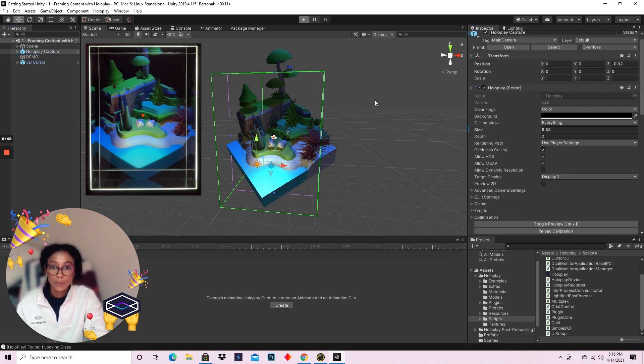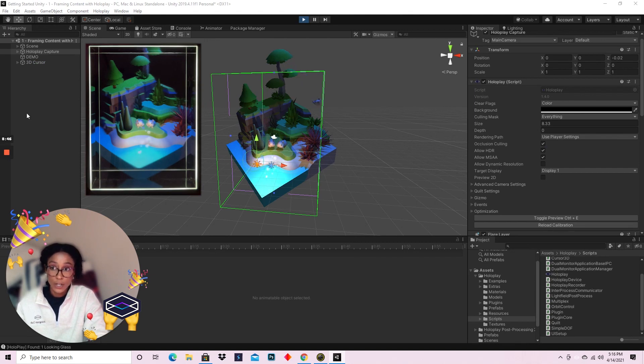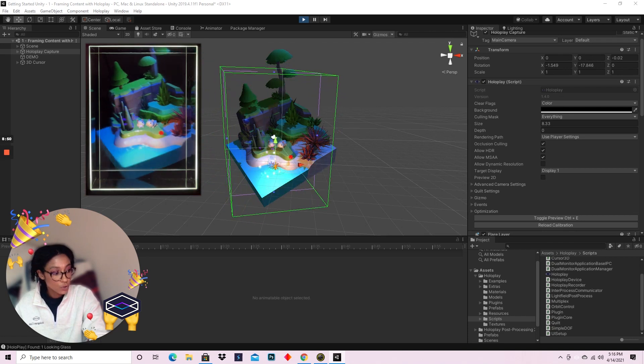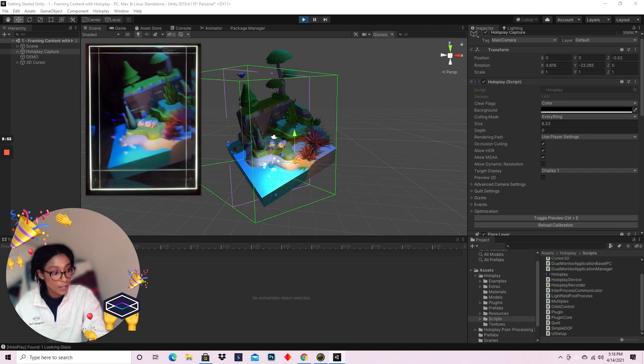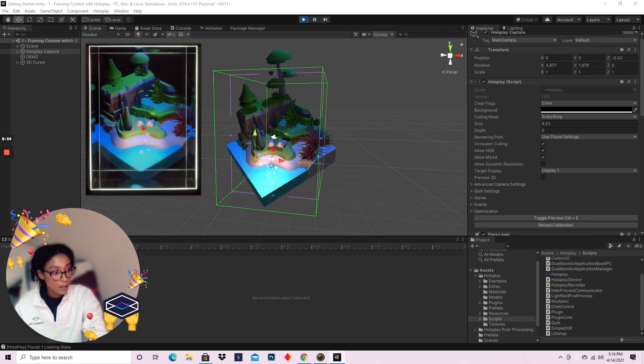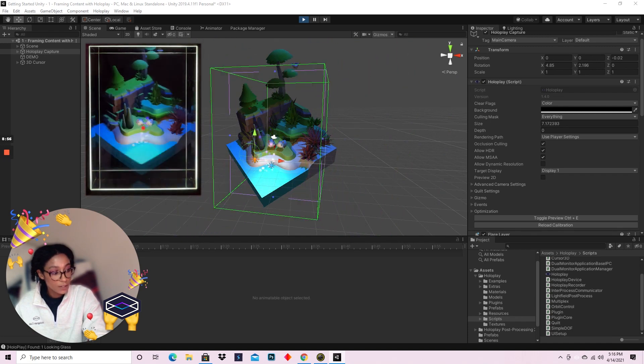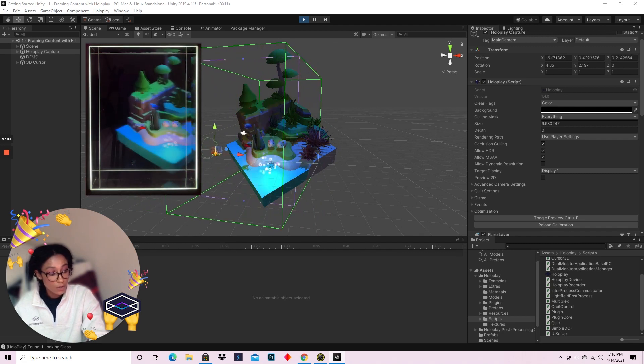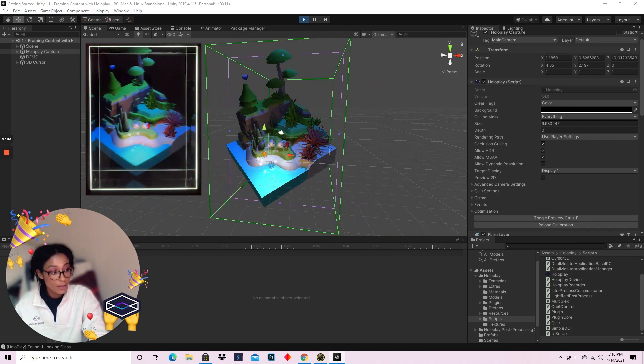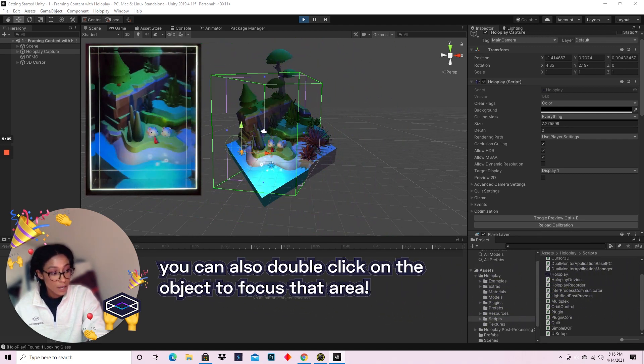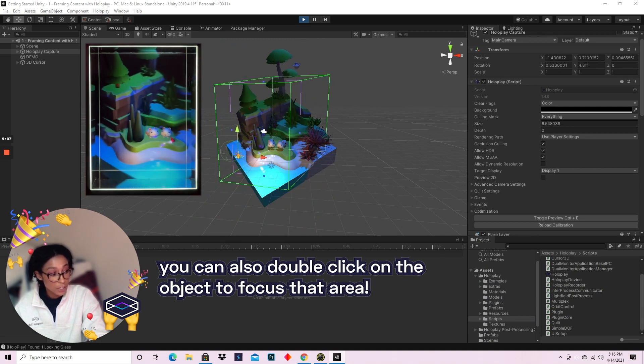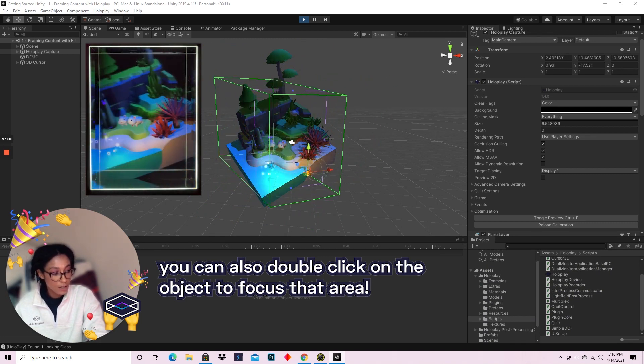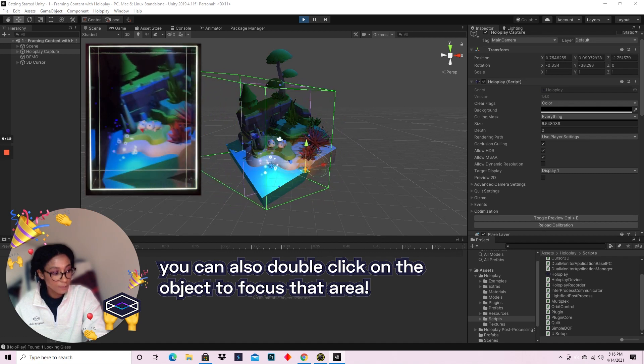So now that we have the Orbit Control added and we have the 3D cursor also in the hierarchy, you'll find that you're able to drag, mouse click, drag to rotate the scene, scroll wheel up and down to scale the scene, scroll wheel down, and mouse drag to pan the scene around.